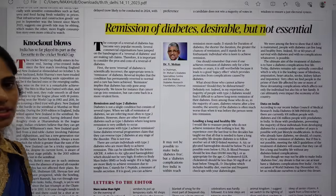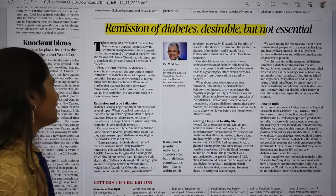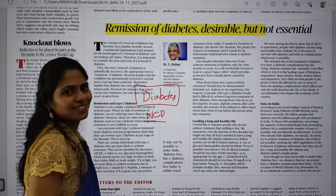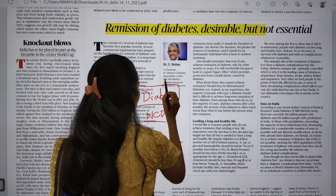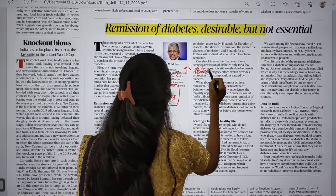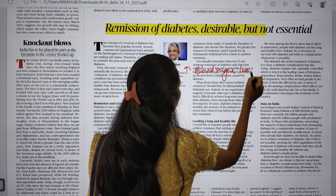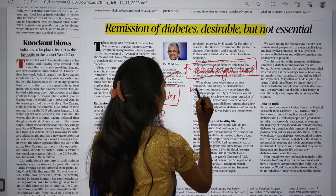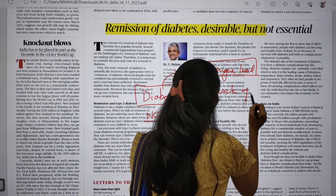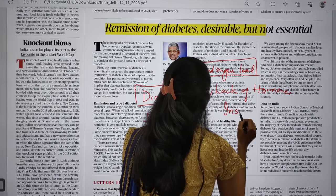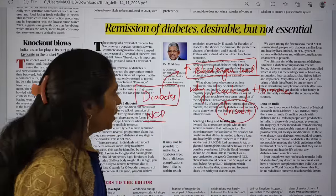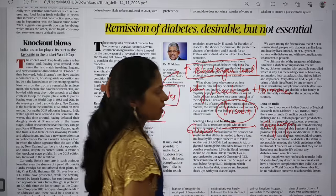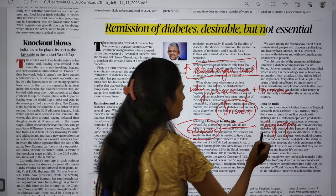The next topic is remission of diabetes — 'desirable but not essential.' This article is about diabetes, which is a non-communicable disease (NCD). In diabetes, there is increased blood sugar level — the glucose level in the blood is high because of a lack of the hormone insulin. Insulin is a hormone that converts blood glucose into glycogen and is secreted by the pancreas. When you fast, glycogen is converted back into glucose by glucagon, which is why hunger subsides after the initial period.